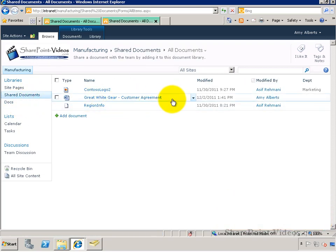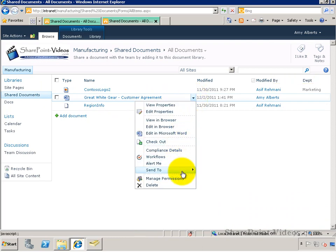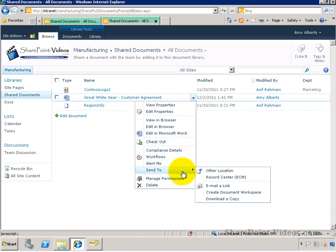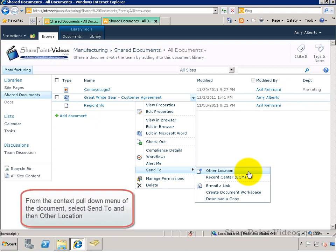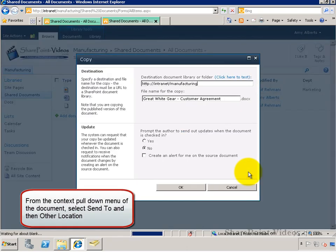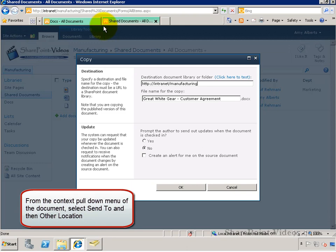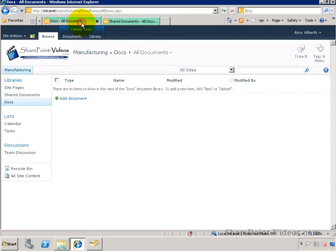So from Shared Documents, if I go to Edit Properties for a document, I can go to Send To and Other Location. And in here, all I need to do is provide the URL to the other library.